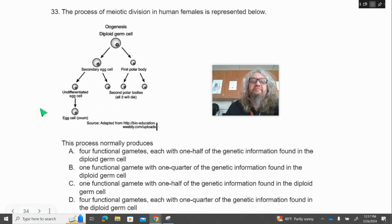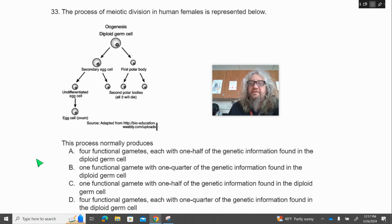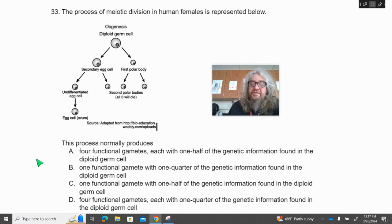Number 33. The process of meiotic division in human females is represented below. This process normally produces — A, four functional gametes, each with one half of the genetic information found in the diploid germ cell; B, one functional gamete with one quarter of the genetic information found in the diploid germ cell; or D, four functional gametes, each with one quarter of the genetic information found in the diploid germ cell.